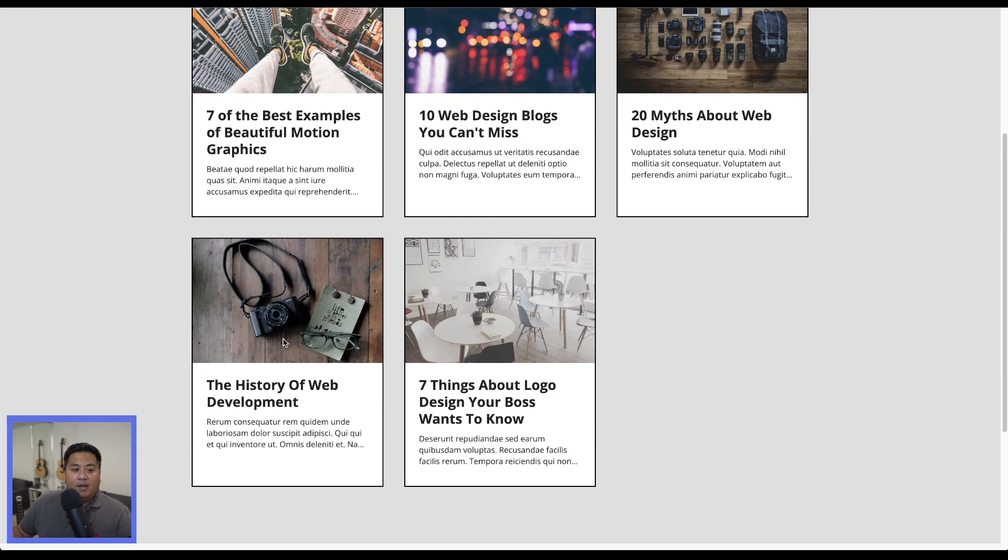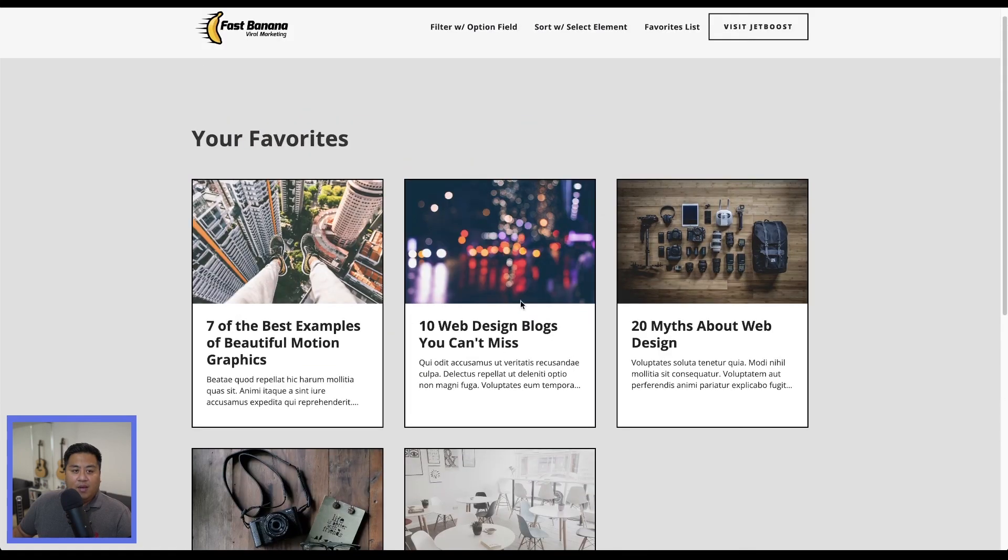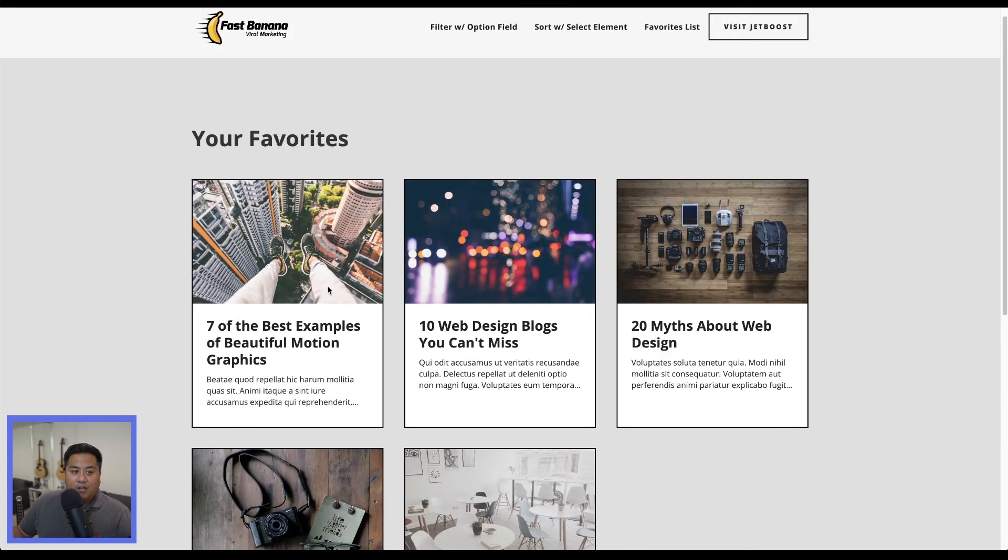And there is our list of favorites that we have. And that is how you create a favorite list using the power up to the favorite button booster in JetBoost.